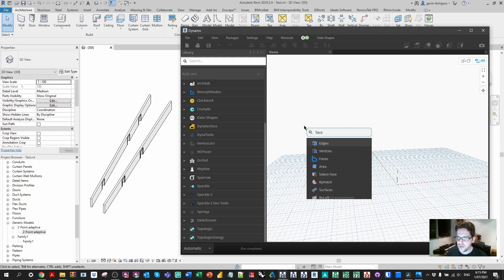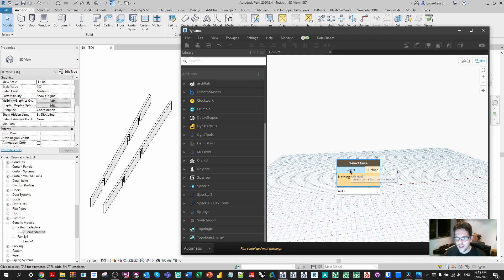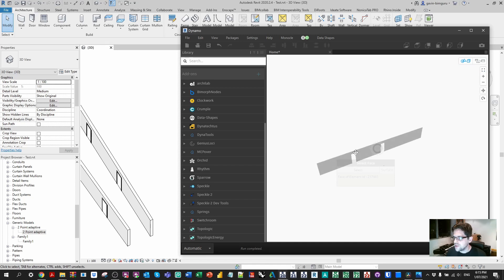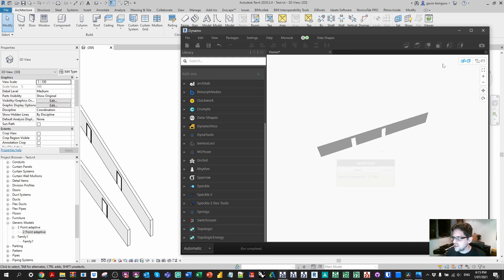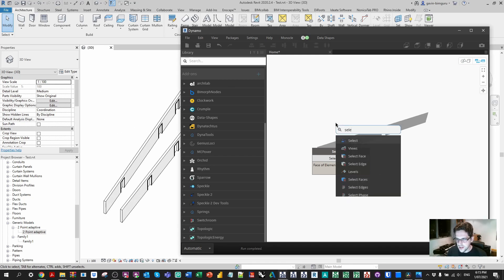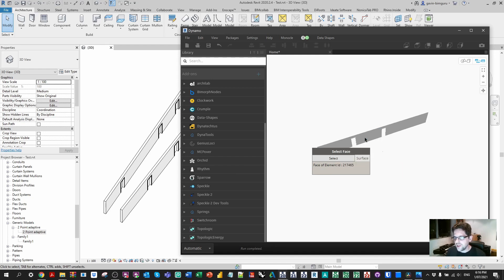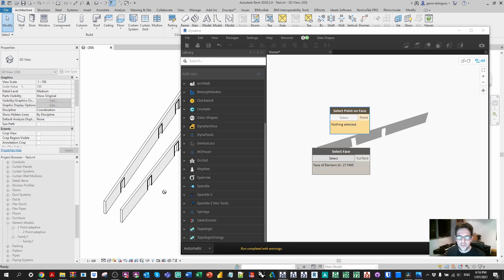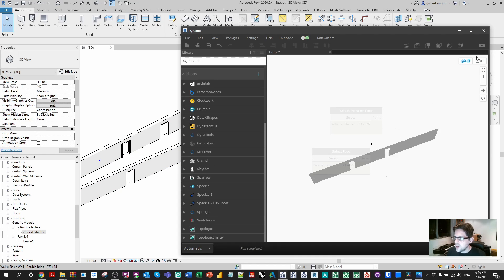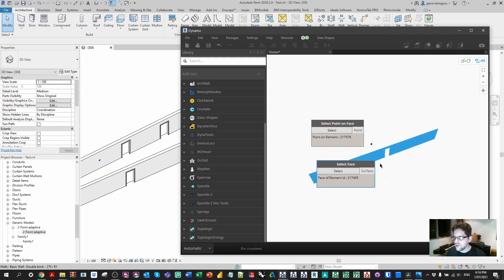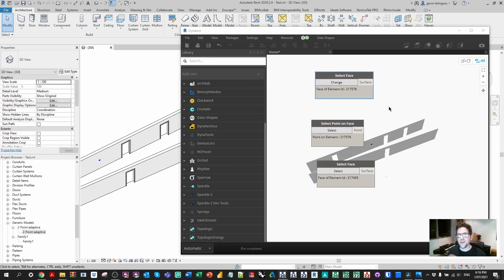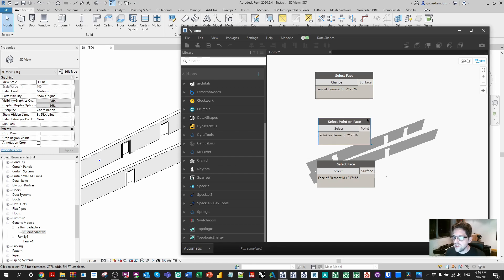We're going to begin by getting a surface. I'm going to look for the Select Face node and pick one side of the corridor. In Dynamo's preview we should be able to see that particular face. We're also going to want to pick a point on face, so I'm going to look for the Select Point on Face node. In the library these are both located under the selection section. I'll pick an arbitrary point and now we should see a point in Dynamo. You may also want to pick the other face so you can visualize the entire scenario using preview geometry.